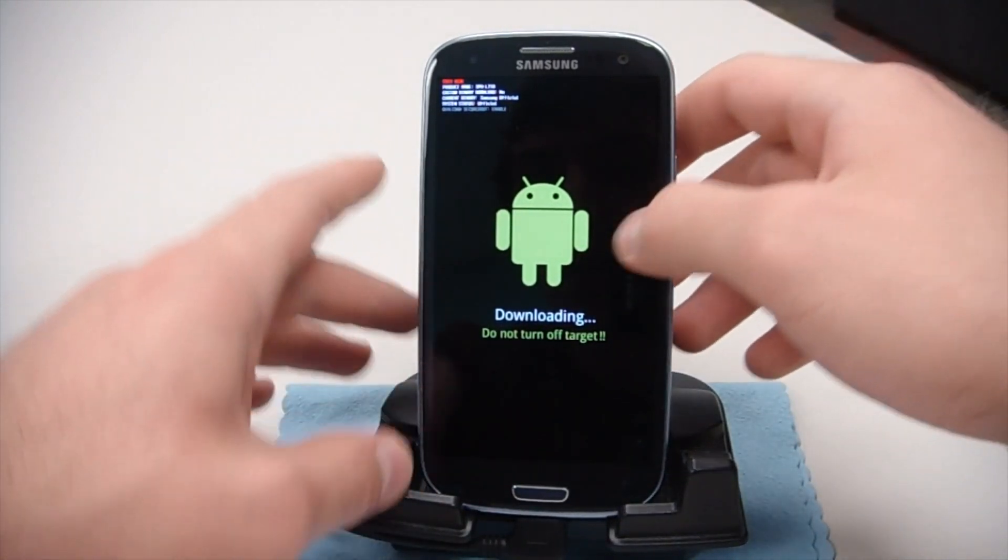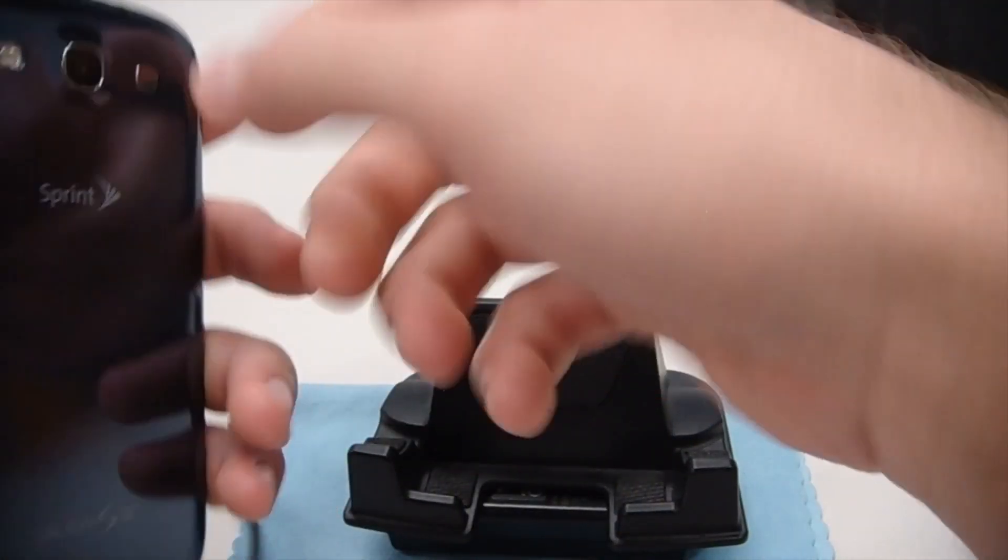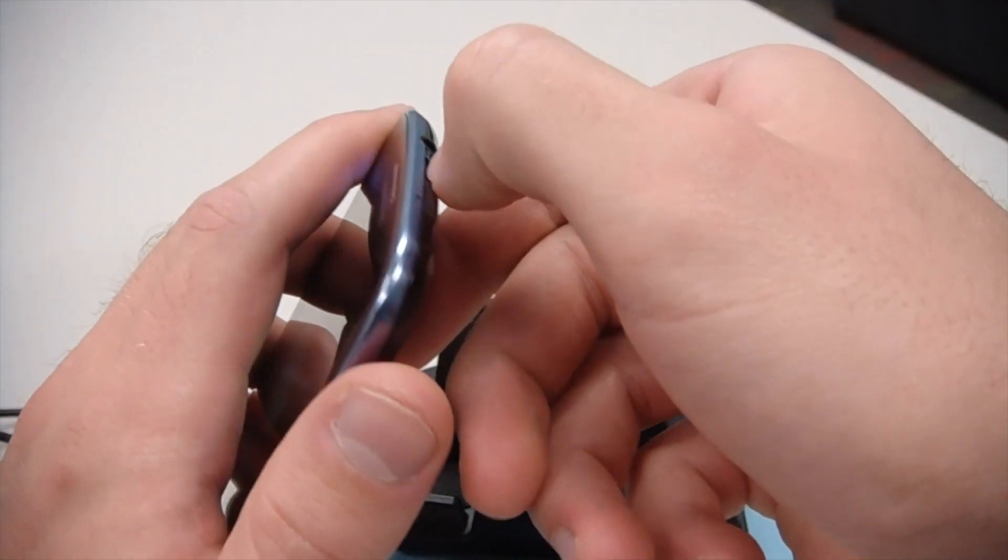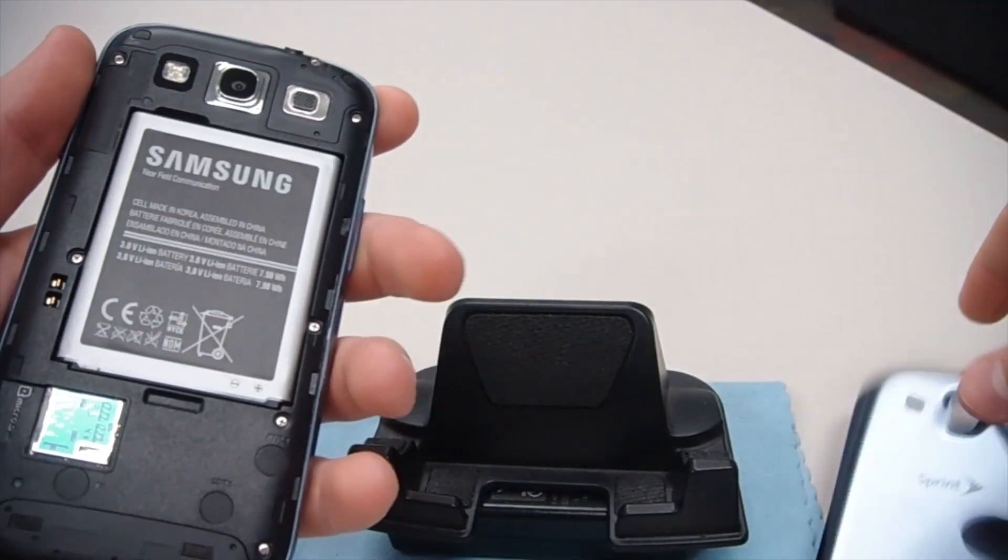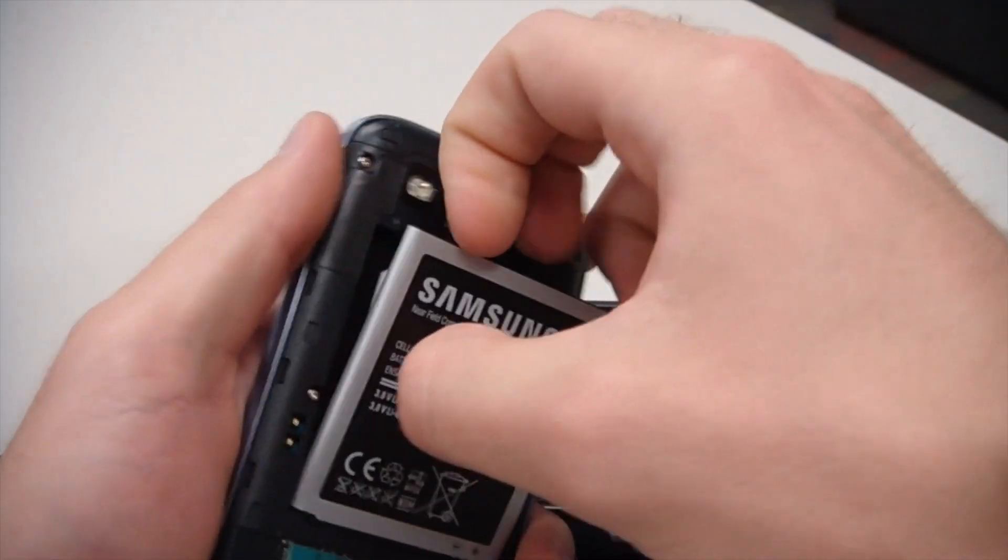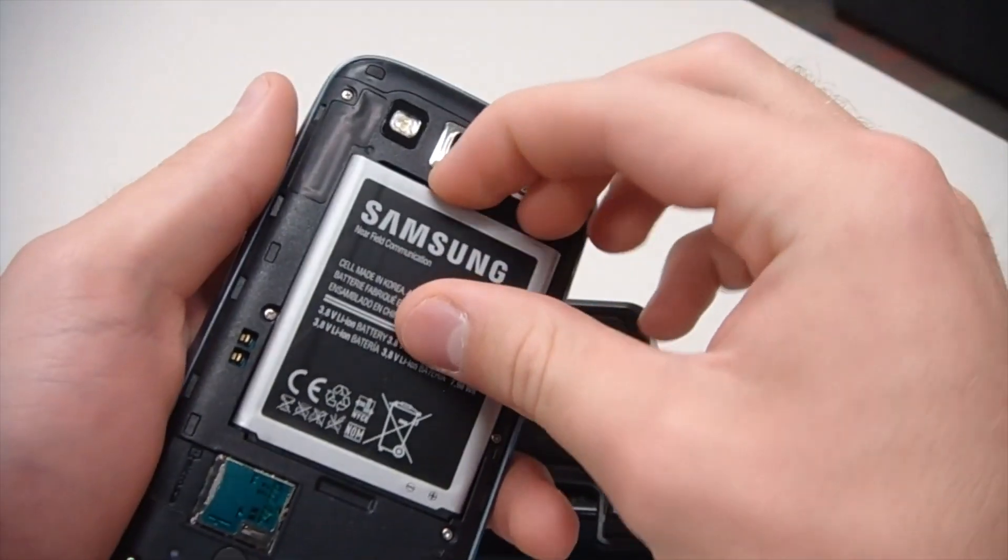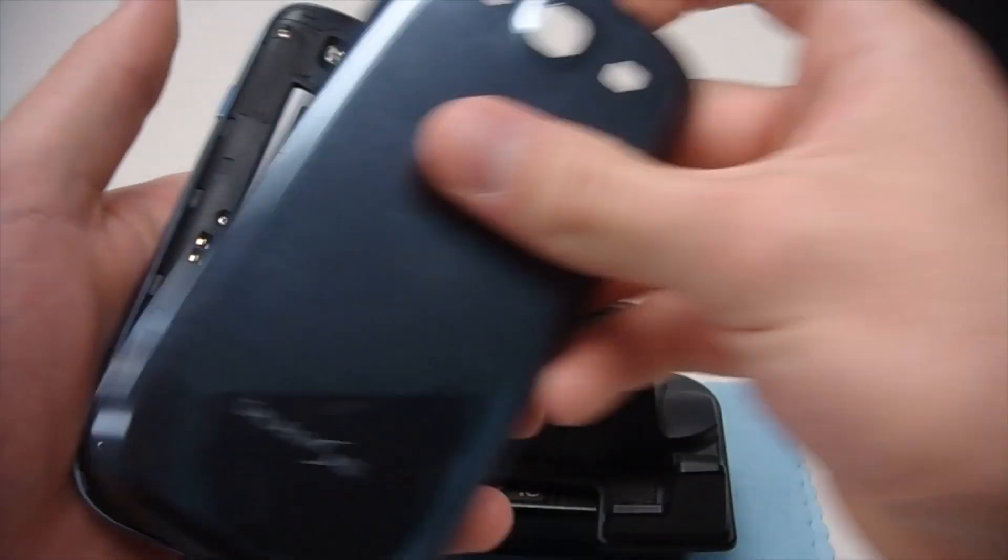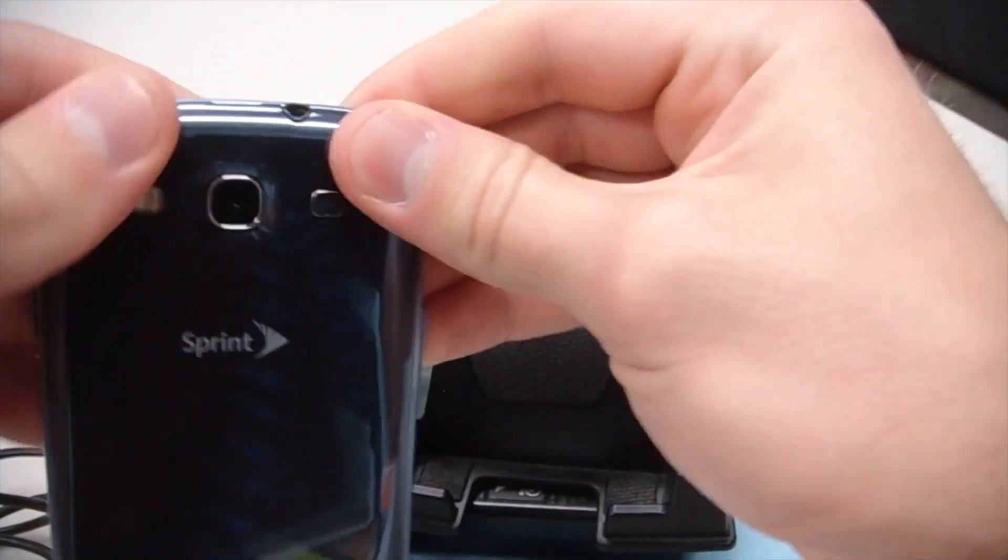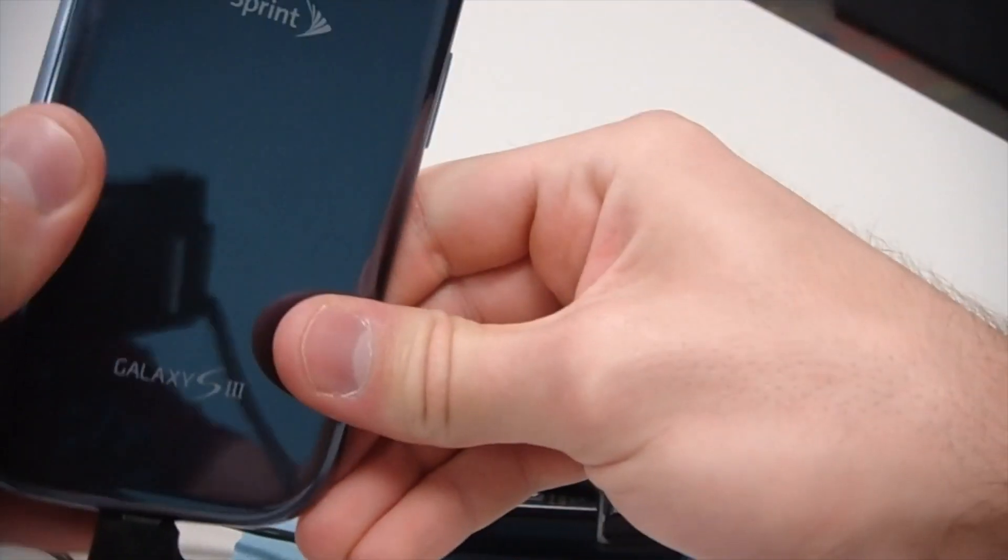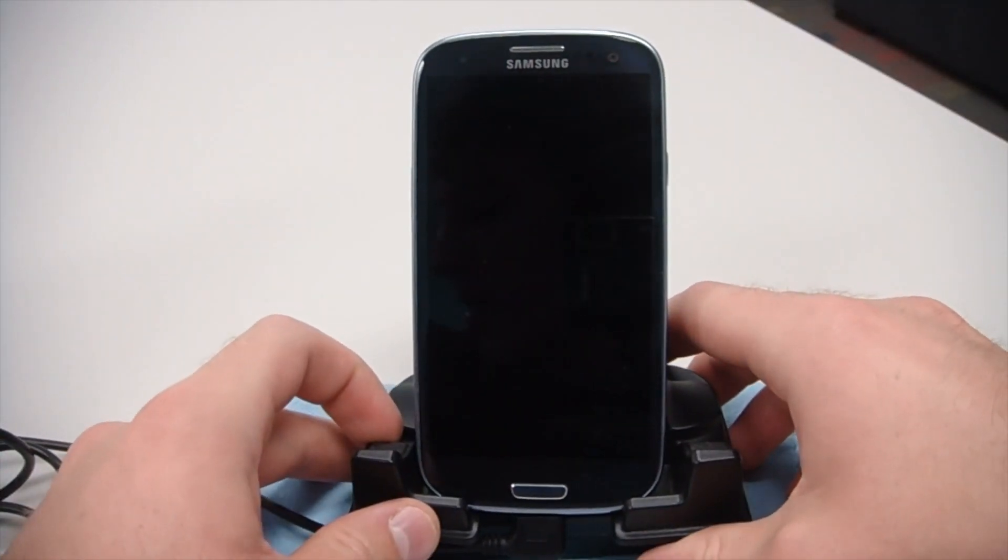We can go ahead and take the battery out, just by the top of the device. Take off the back. We're going to take the battery out. The phone's off now. Put it back in. There we go.